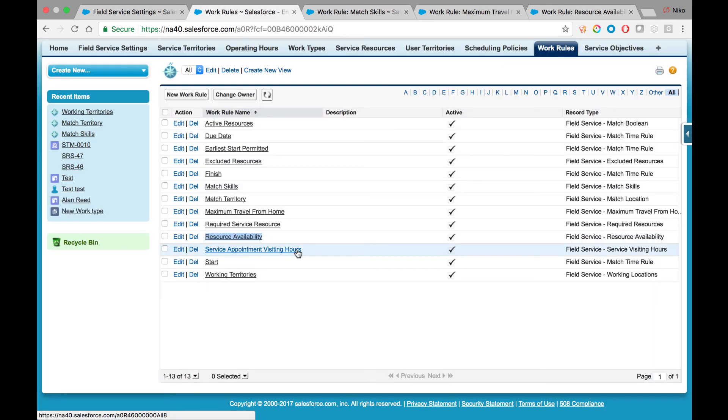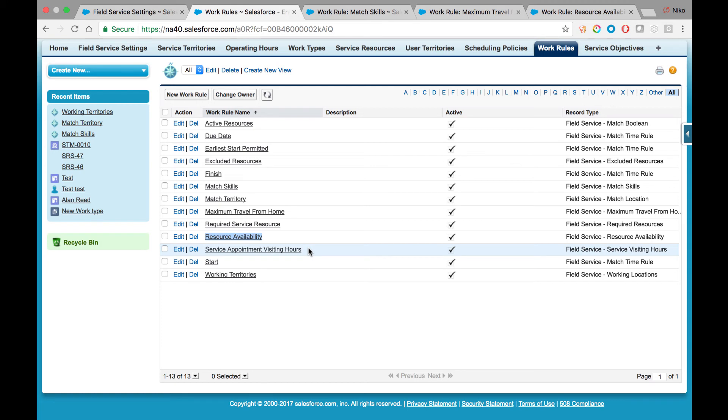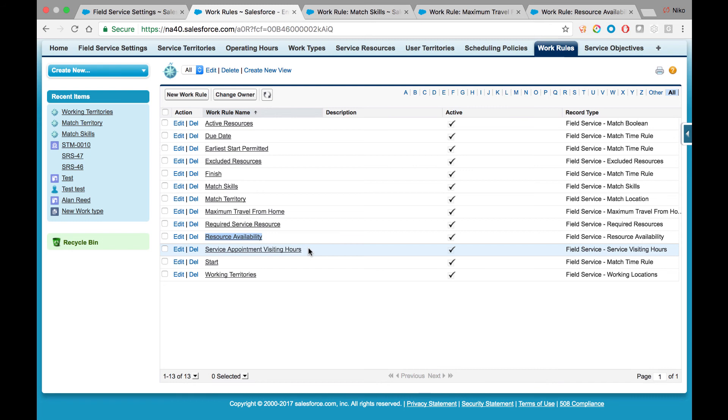Service Appointment Visiting Hours are used when your customers—the end customer that receives the service from the field service operation—have limited availability. For example, in a retail environment where you need to fix an elevator, chances are you would prefer to do it after hours, when the mall or store is closed. The customer account will have visiting hours configured using the operating hours object. Activating the Service Appointment Visiting Hours rule will make sure the system takes that into consideration.